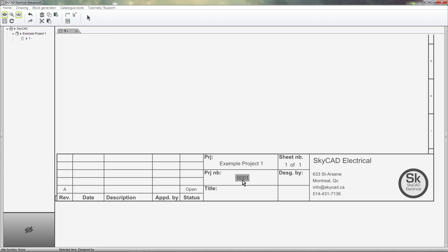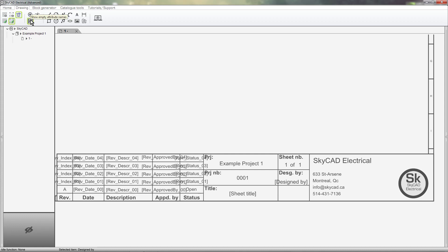We can see title block attributes that are still blank by clicking on the Drawing tab and selecting Show Empty Attribute Names. You'll want to have this button selected when creating a new title block.